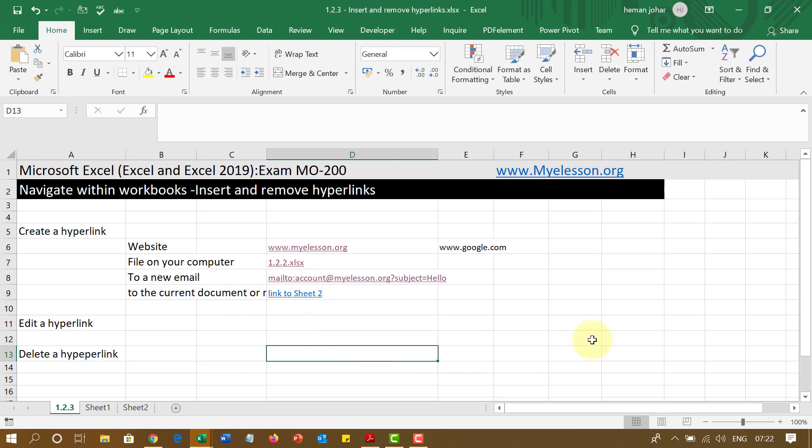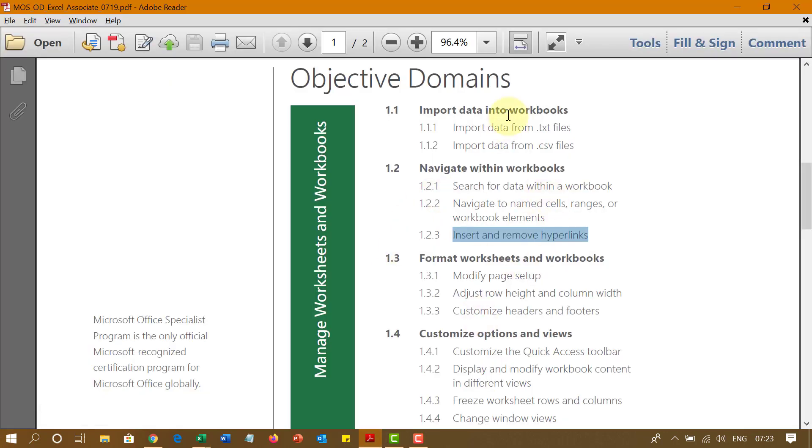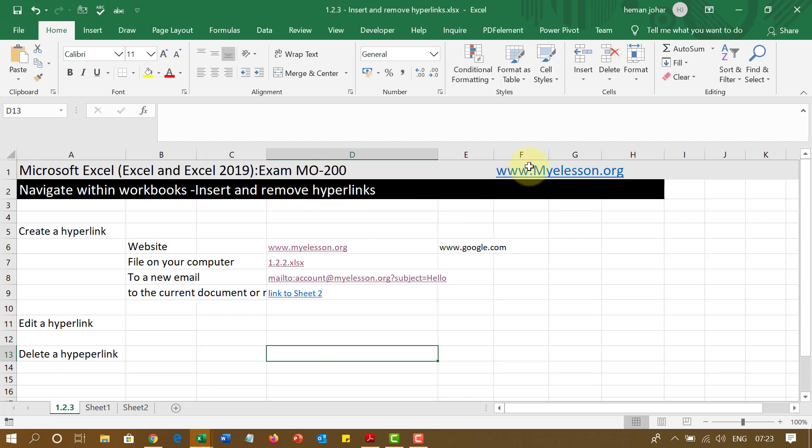So, this is how we go ahead and navigate within our workbook to insert and remove hyperlinks. This is a very important question that comes in the exam. So, I hope you go ahead and practice it. To practice it, you can download this practice file and this complete curriculum from my website, myelesson.org. I hope you like this video. See you in the next video.